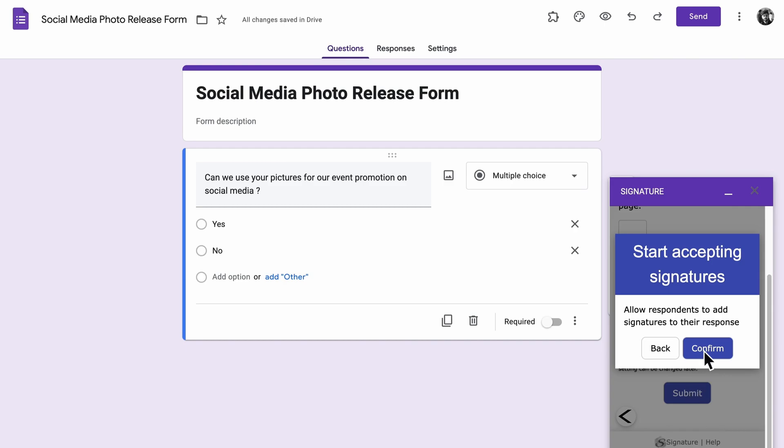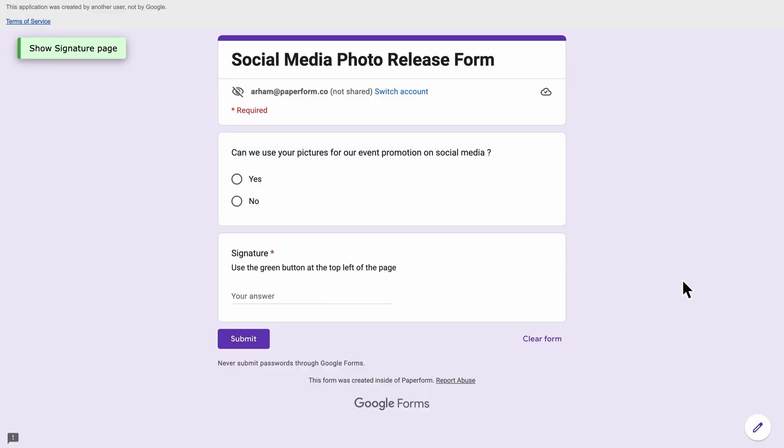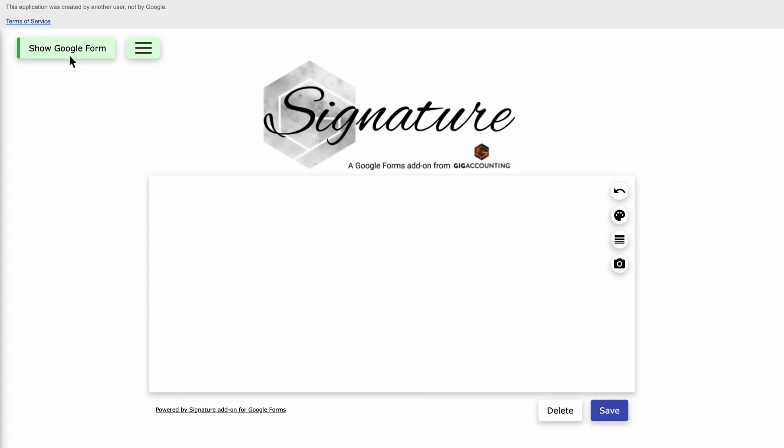We're almost there. Click Test Link from the Signature menu. If you've got all your settings in order, you should see a green button that says Show Signature Page. Clicking it will take you to a new window outside of your form where you can add a signature.